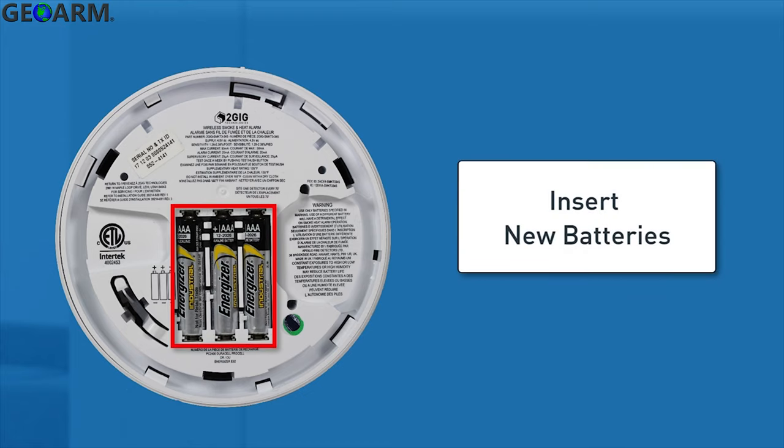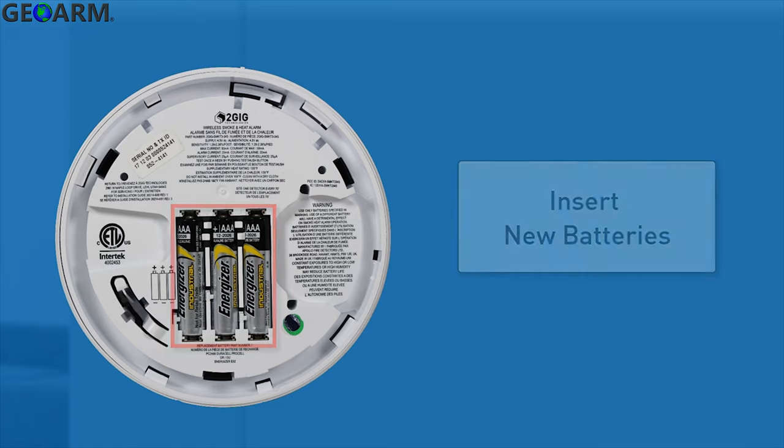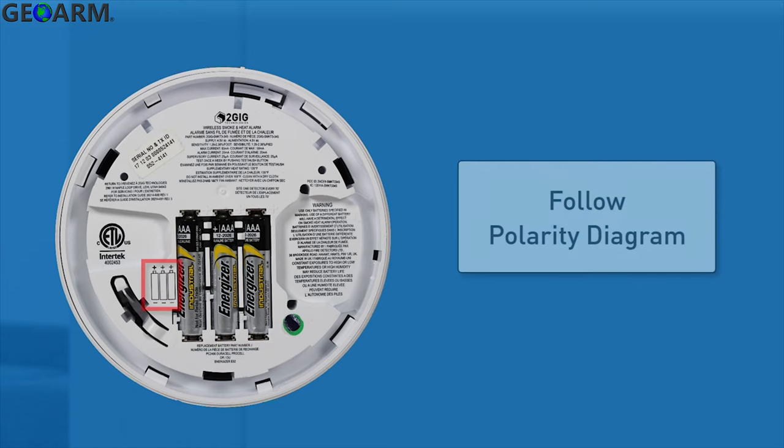Insert three AAA Energizer E92 batteries into the battery compartment. You will want to follow the polarity diagram inside the compartment.